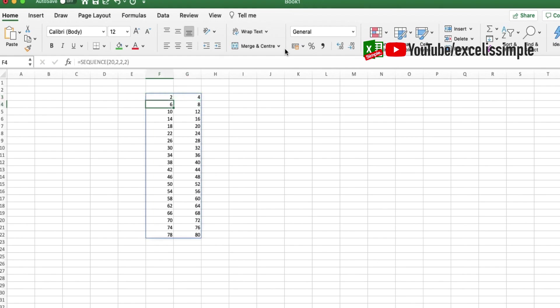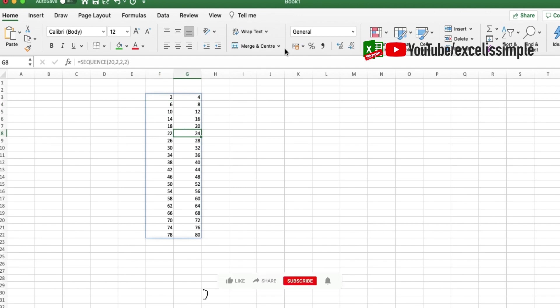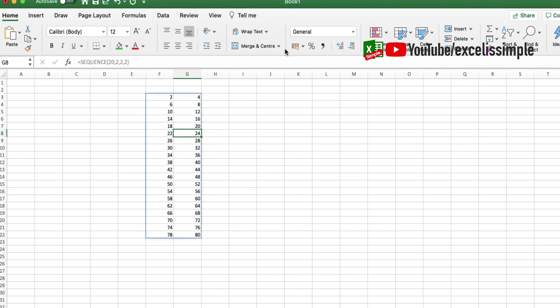So the next time whenever you are supposed to generate these sequences or numbers in a particular pattern, you can surely go ahead and use the SEQUENCE function instead of typing all the numbers one by one.